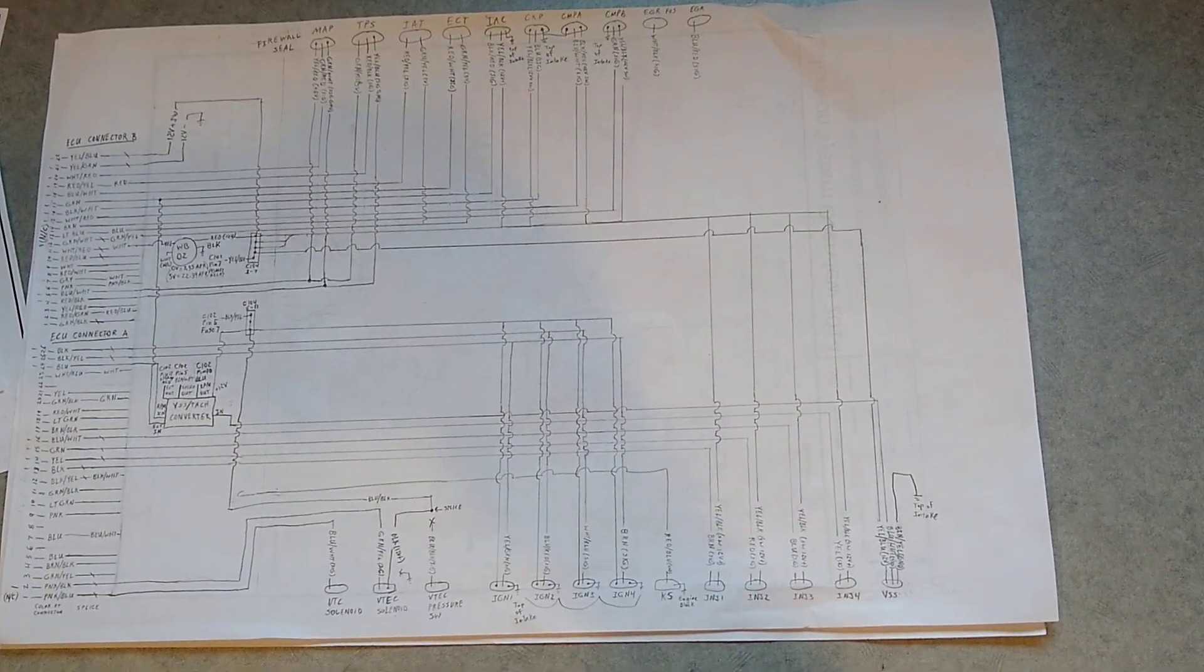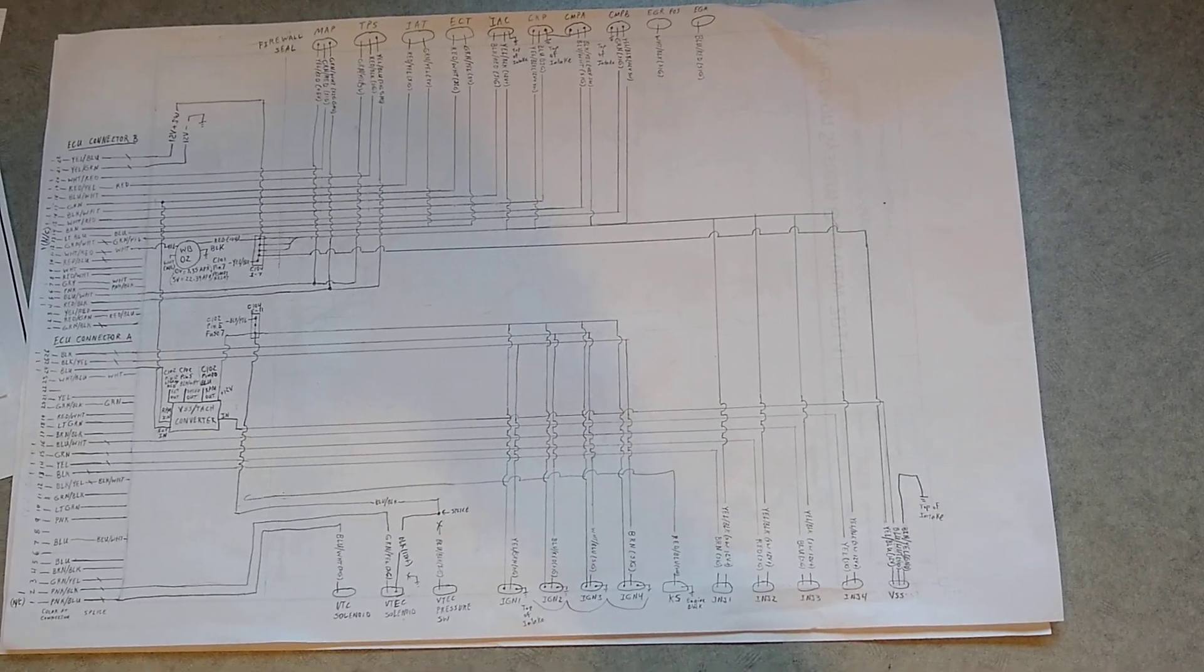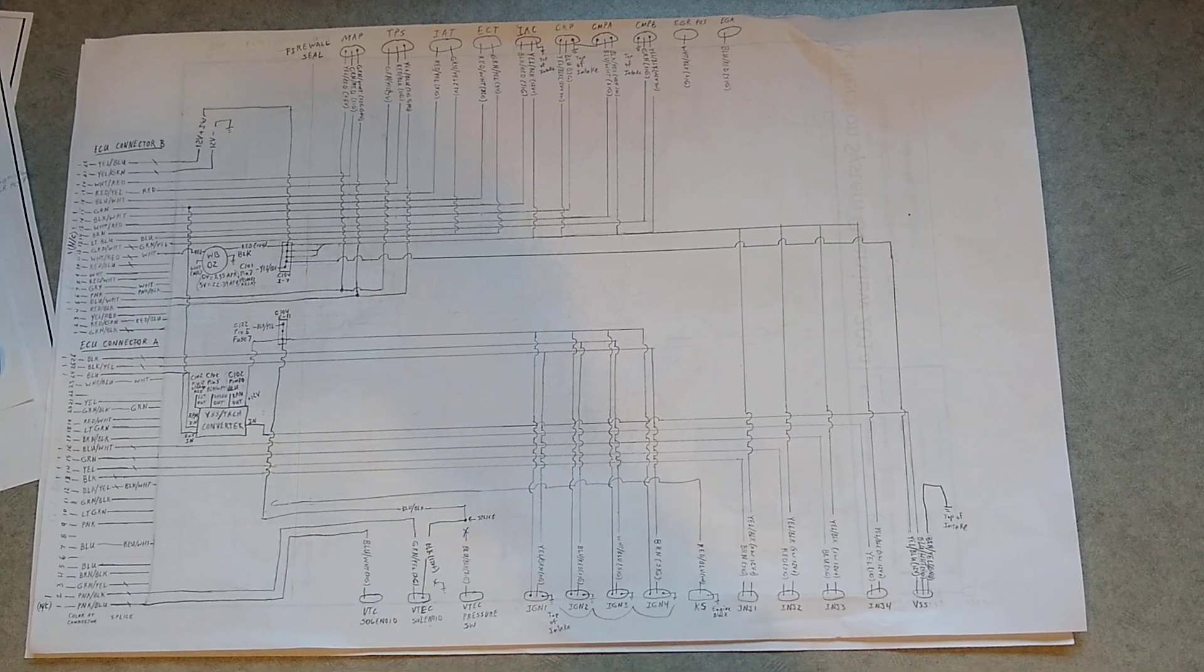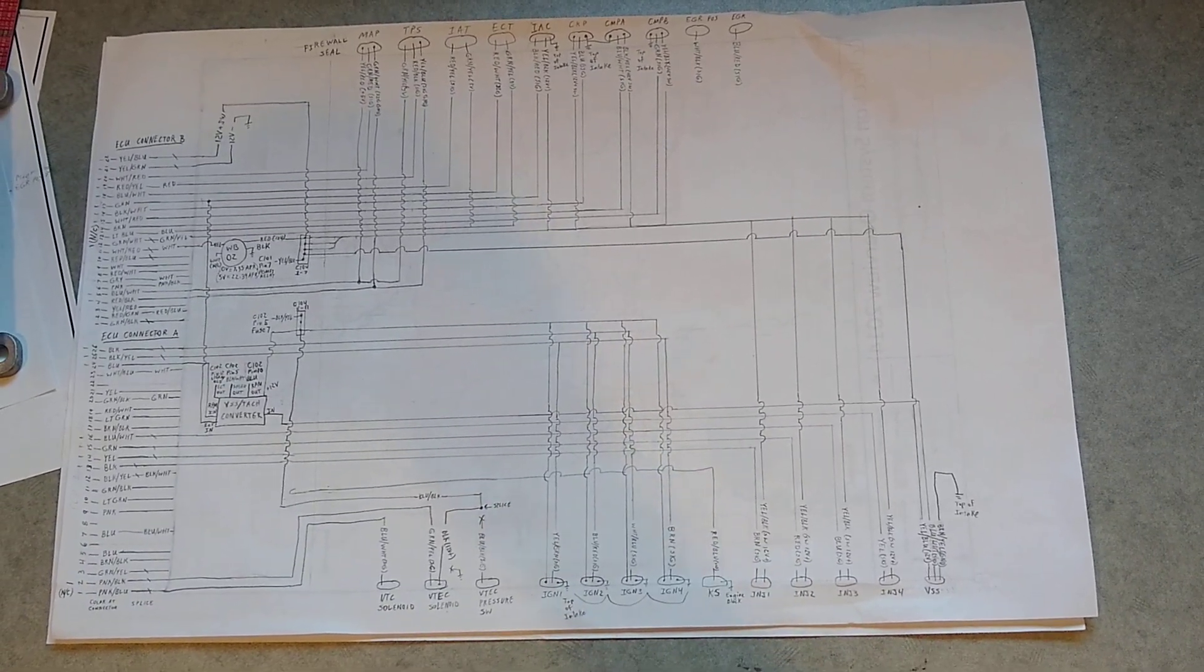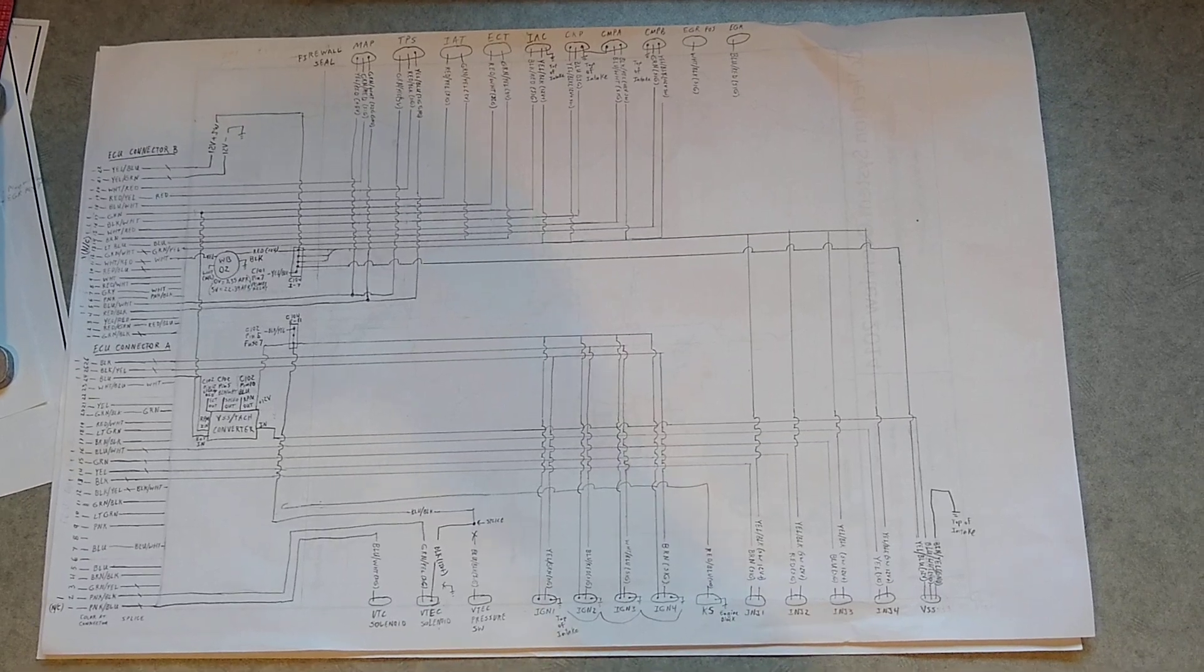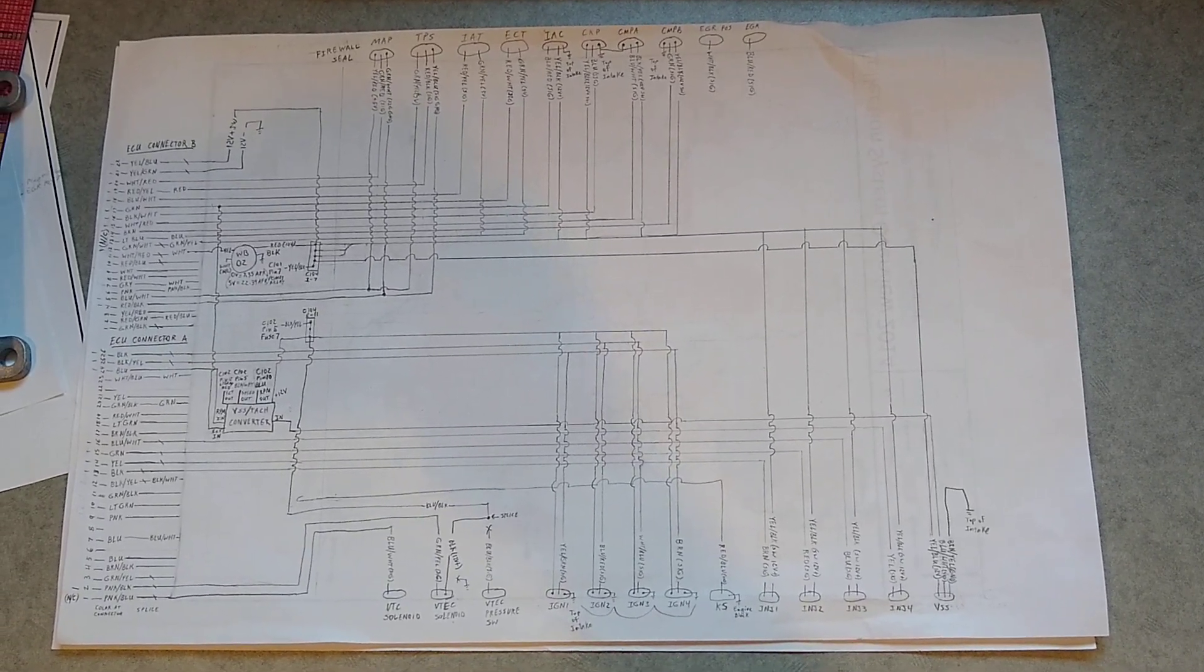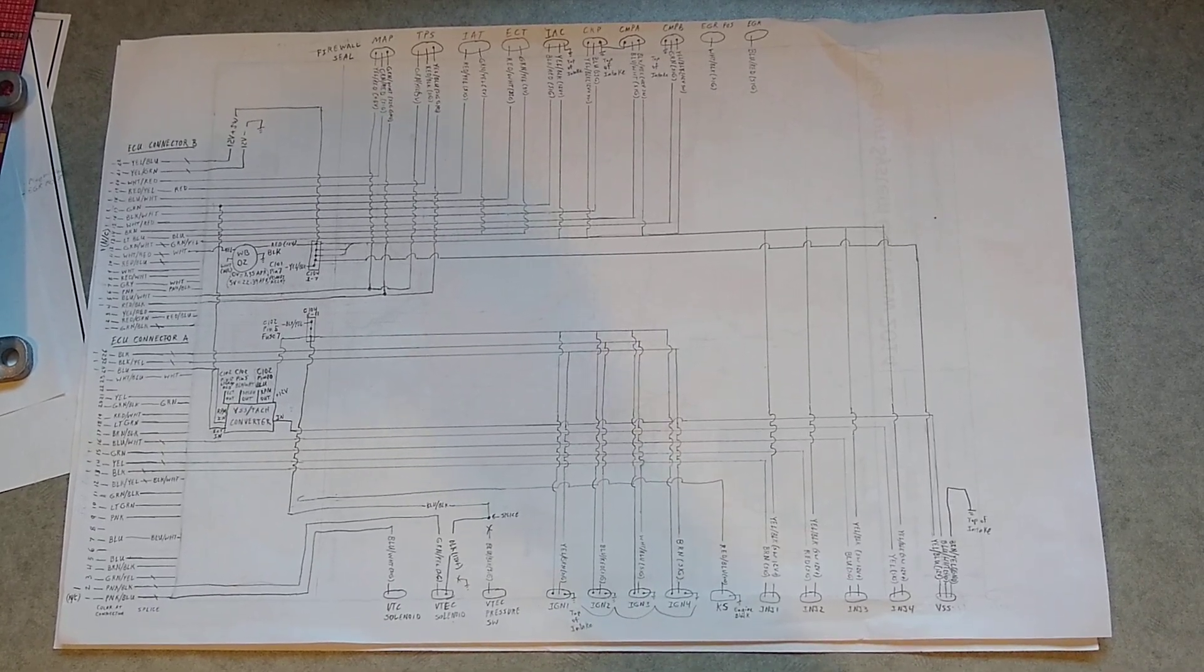Here we are working on, almost done with the wiring diagram for the Honda K24 and to connect that to the Speeduino ECU. So this is my wiring diagram that I'm putting together.